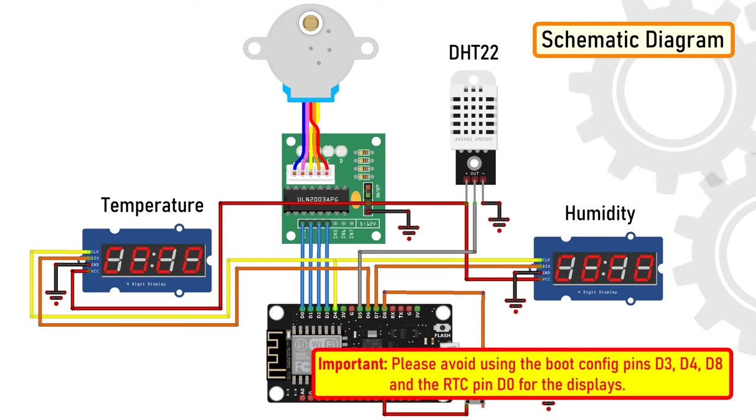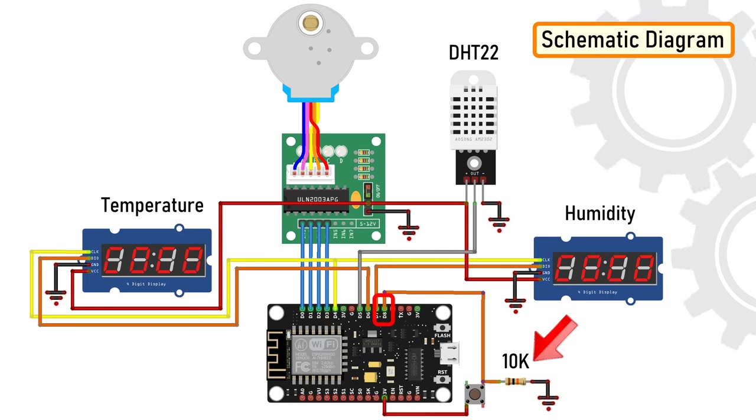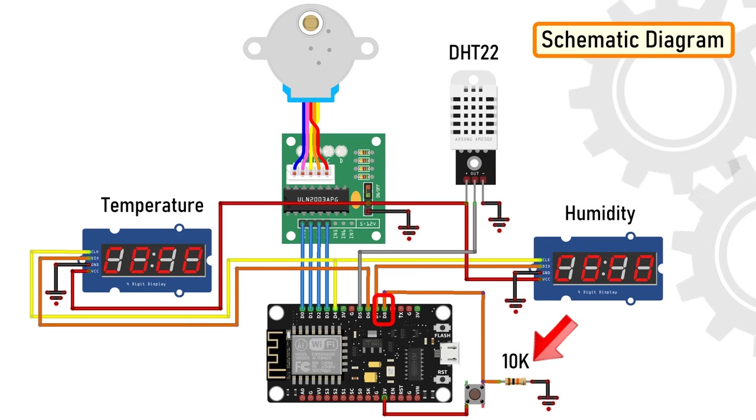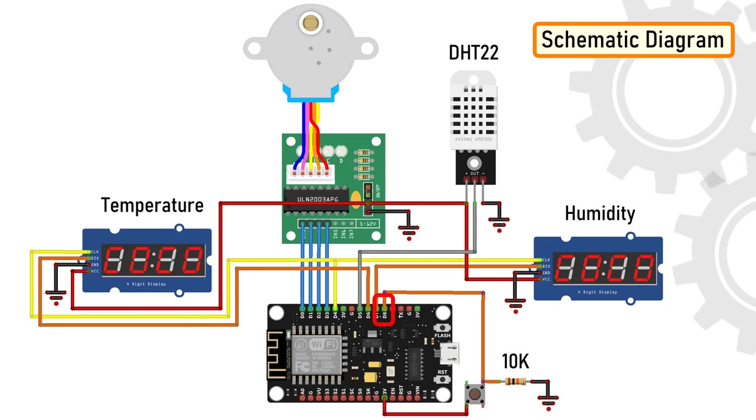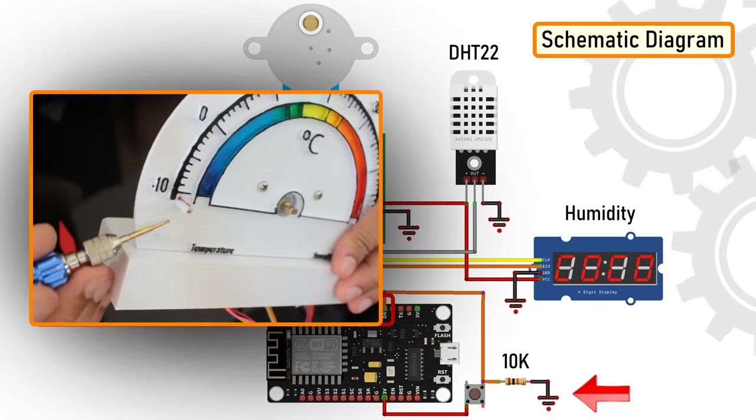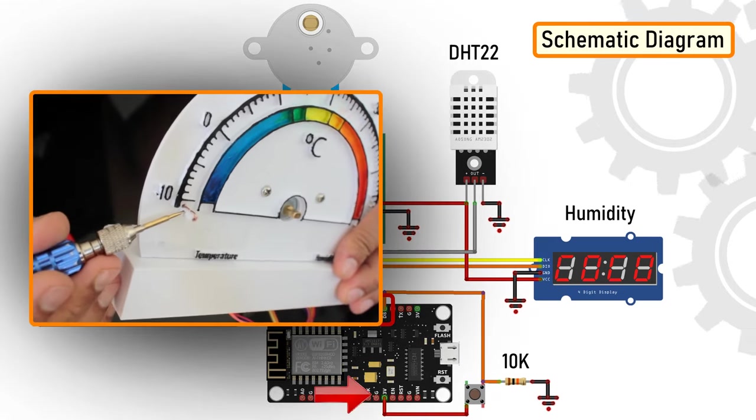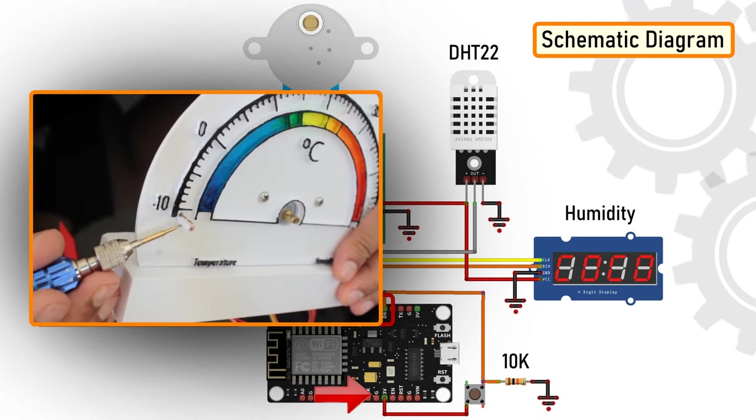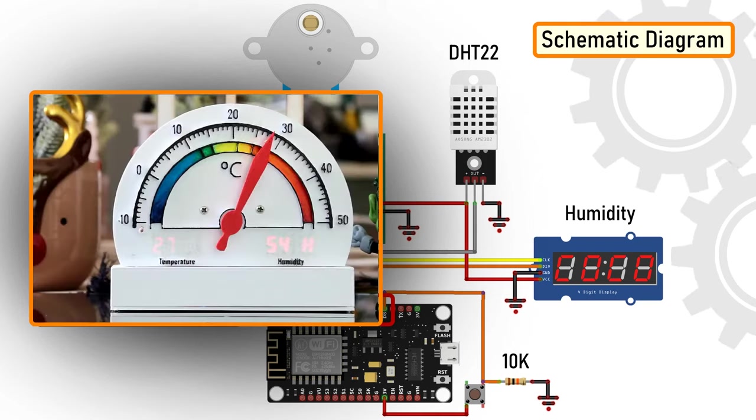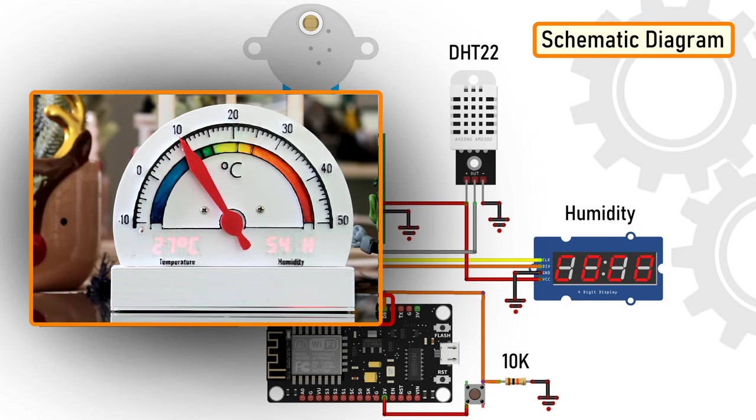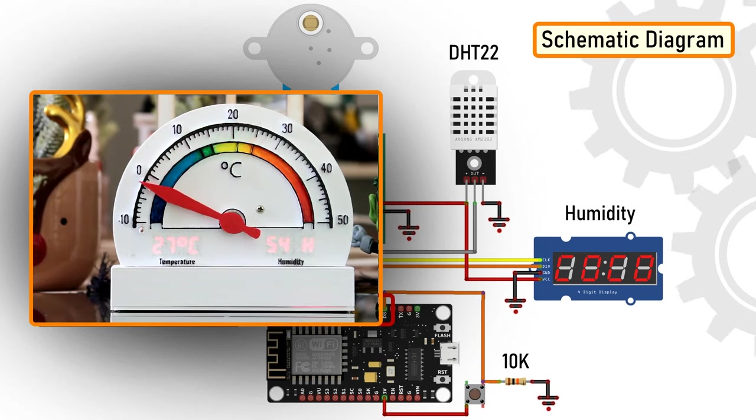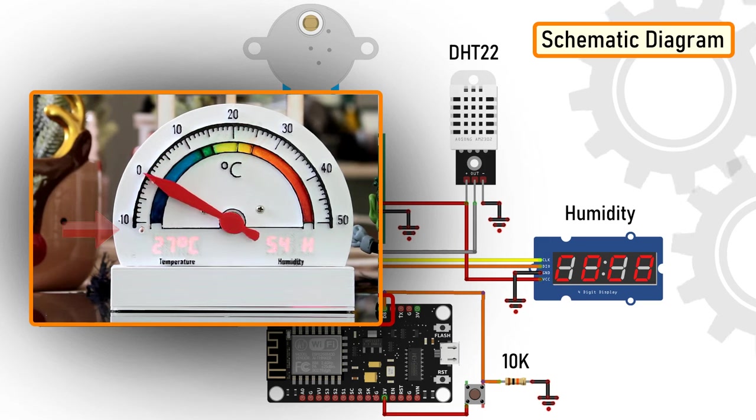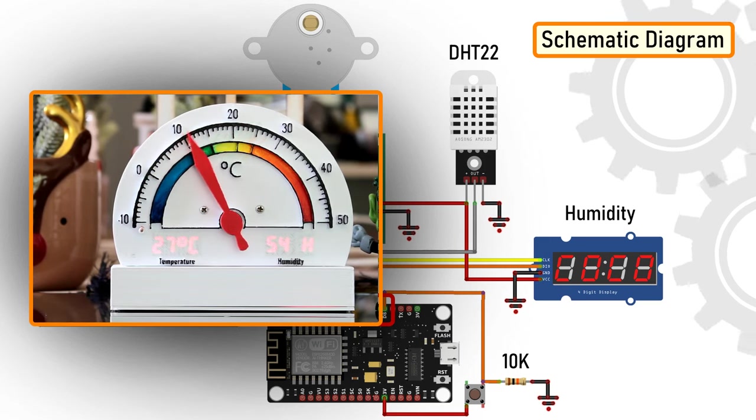Please avoid using the boot config pins D3, D4, D8, and the RTC pin D0 for these displays. Now on the D8 pin, we're going to connect the switch. The switch has a very important role in this circuit. The switch acts as the home or starting point of the stepper motor. When the switch is open, D8 is connected to ground through the pull-down resistor and we read a low. When the switch is closed, pin D8 connects to the 3.3V pin of the NodeMCU and we read a high. When the temperature changes or the device boots up, the pointer starts moving counterclockwise. As soon as the pointer hits the home position, pin D8 reads high and the logic moves the pointer clockwise to display the temperature on the gauge as read by the DHT22 module.